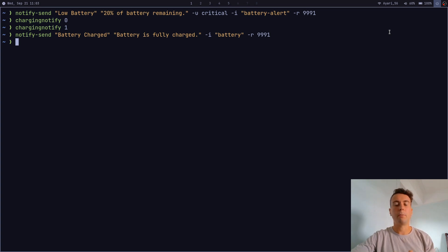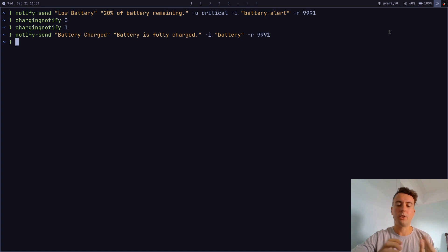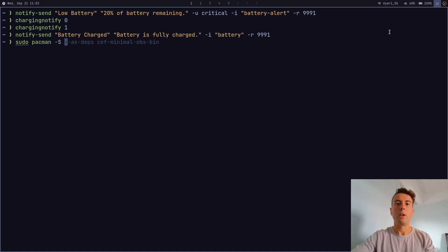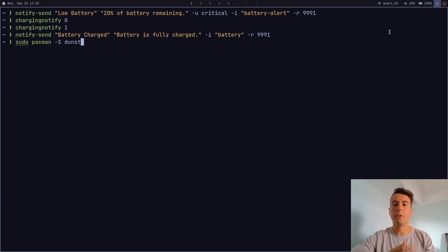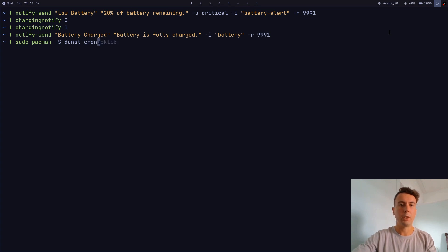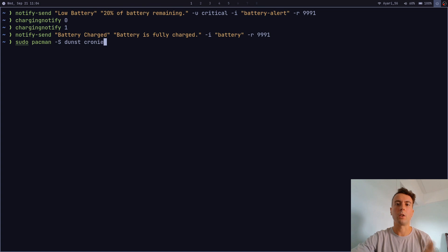Let's get started by installing a couple of things you'll need — you probably already have these. You're going to want a notification daemon; get dunst, and if you don't have it set up I have a whole other video on that. You also need something to manage your cron jobs — I use crony, but any other cron scheduler should work. If you already have these two installed, you're good to go.